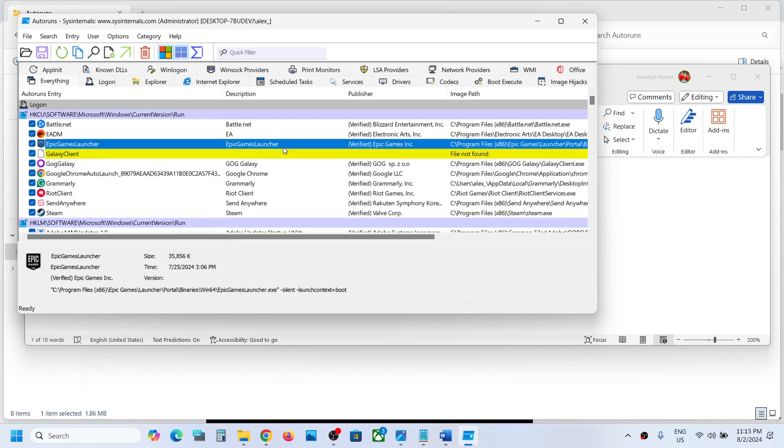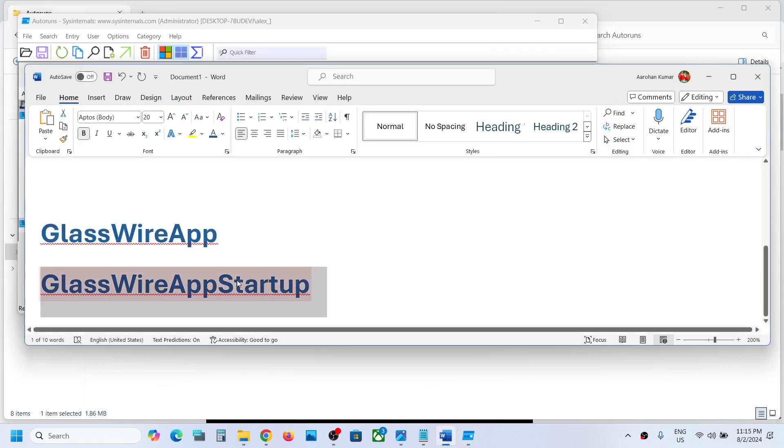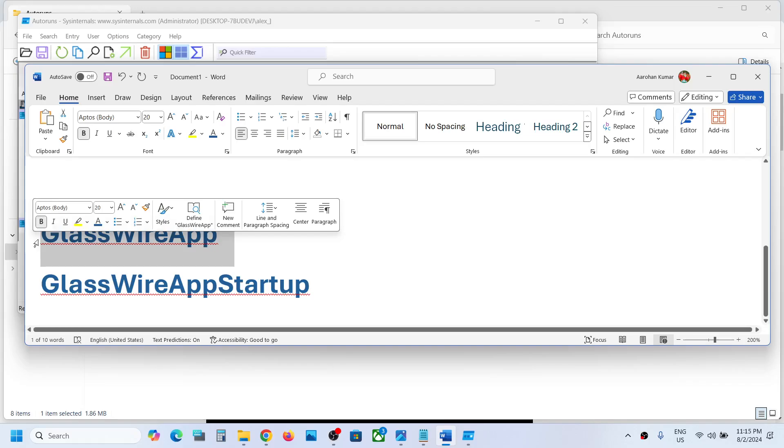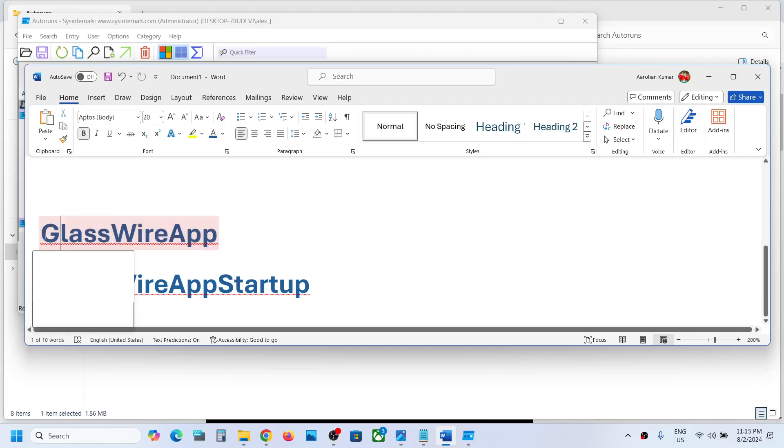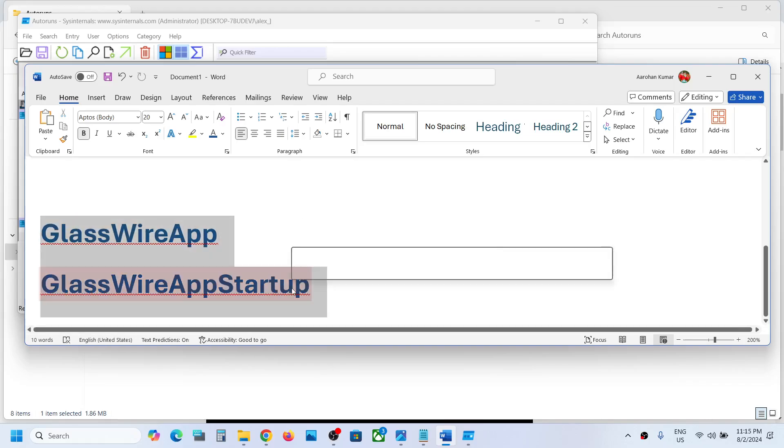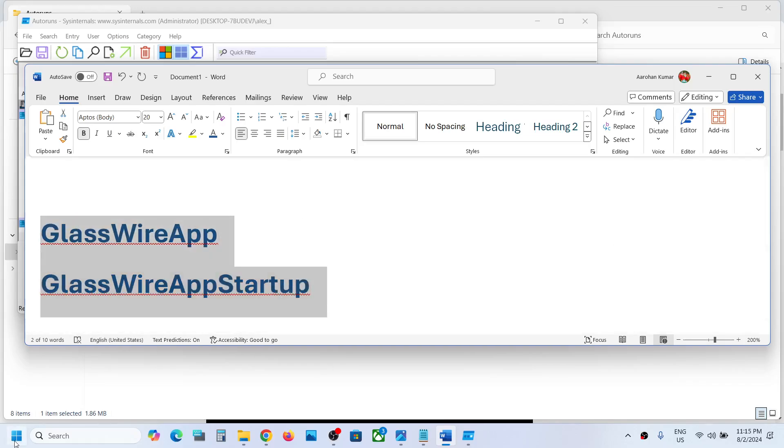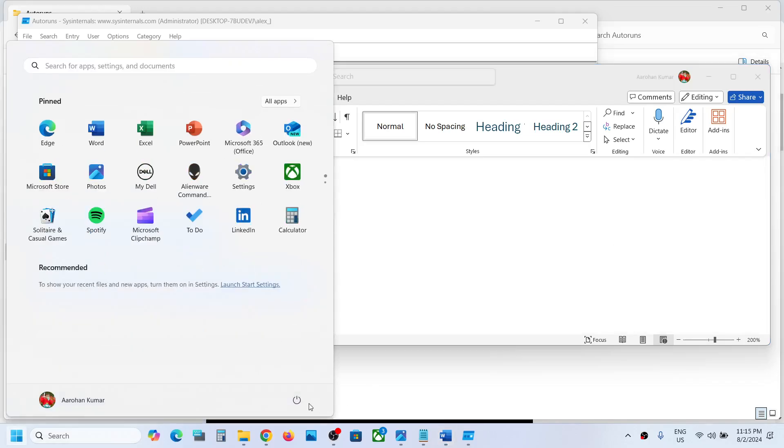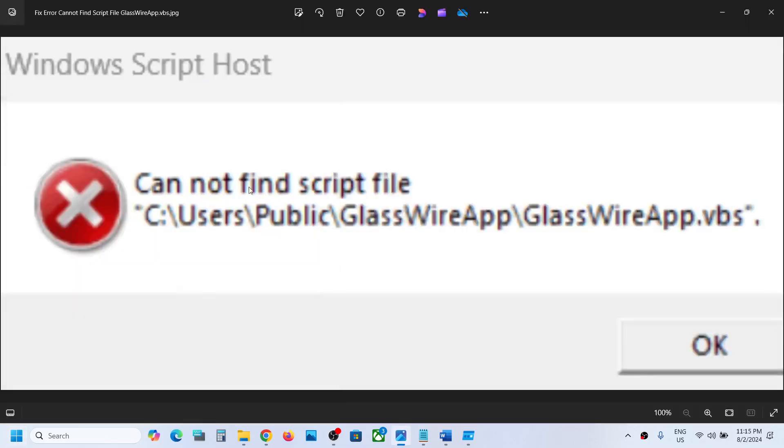You can delete these two entries if you find them, and then restart your computer. Just restart your computer after this. After the system restart, you should not receive this pop-up anymore. So that'll be all. Thank you so much for your time, and please like this video and subscribe to my channel.